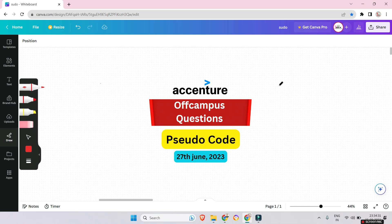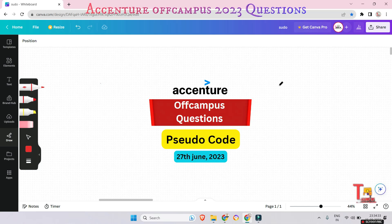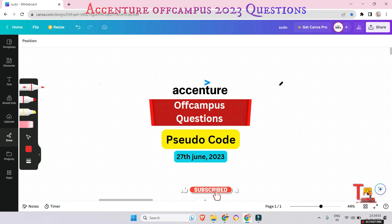Hello everyone, today we will solve five pseudocode questions that were asked in the Accenture off-campus exam on 27th June 2023. Most of these questions were repeated again on the 19th to 23rd July off-campus drive, so they may come again. Give importance to today's session. Before starting, please watch the playlist regarding previous questions — the link is in the description box. Kindly watch that and subscribe to this channel.